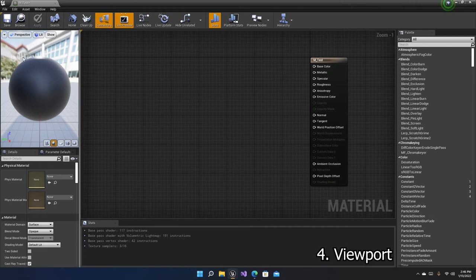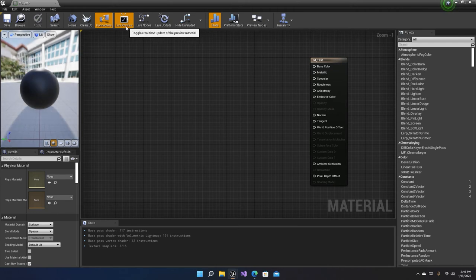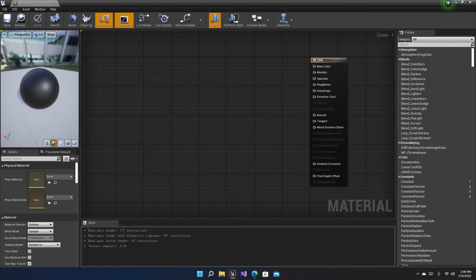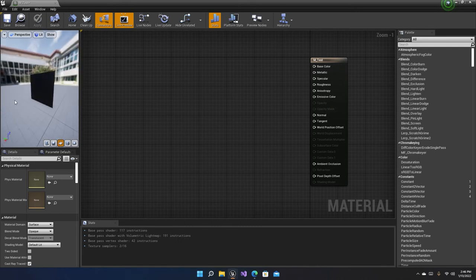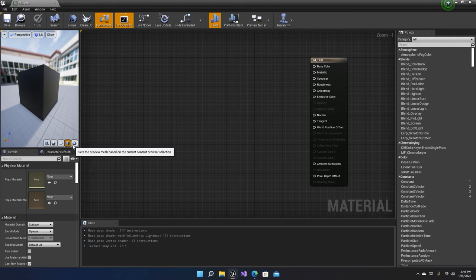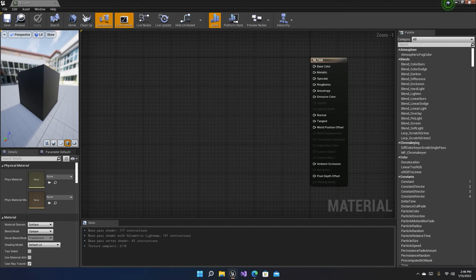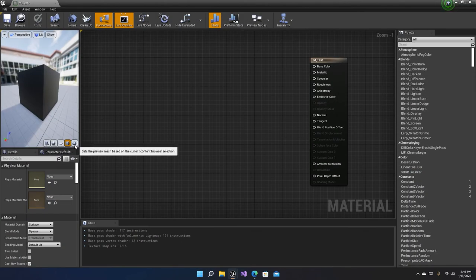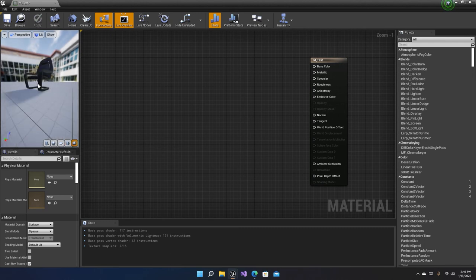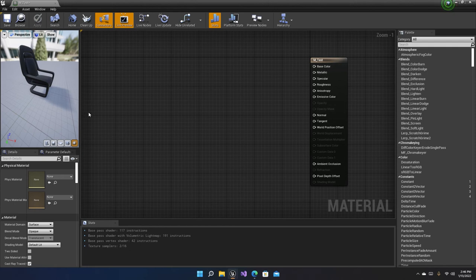The next panel is the viewport itself. The viewport lets you see the preview of your material. It also has a live preview toggle you can disable if you want. You can change the shape of the preview — for example, a cylinder, sphere, plane, or cube. You can also select a custom mesh: go into any of your folders, select the mesh, click the button, and you get the material preview on that mesh. For now let's keep a sphere as default.